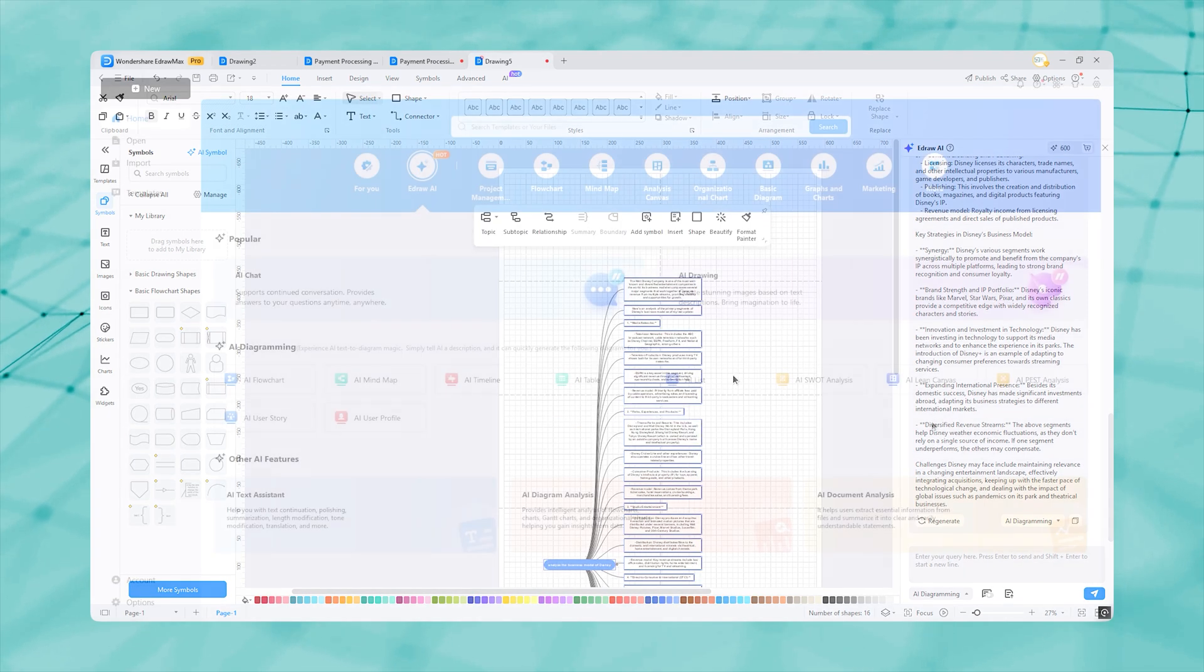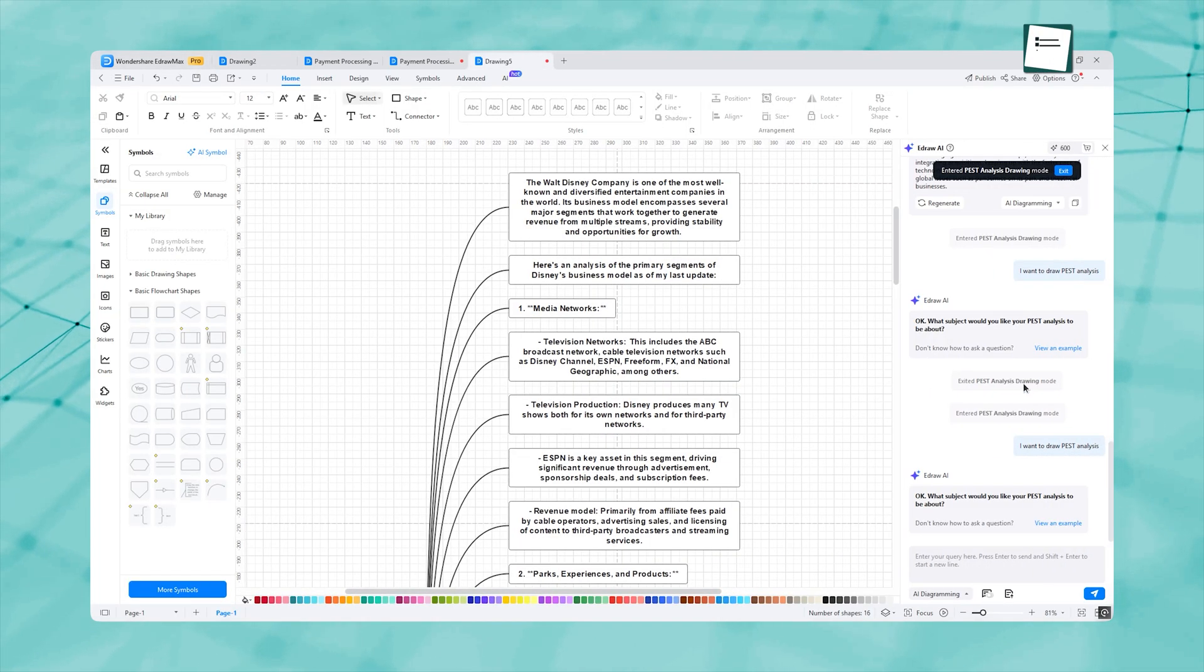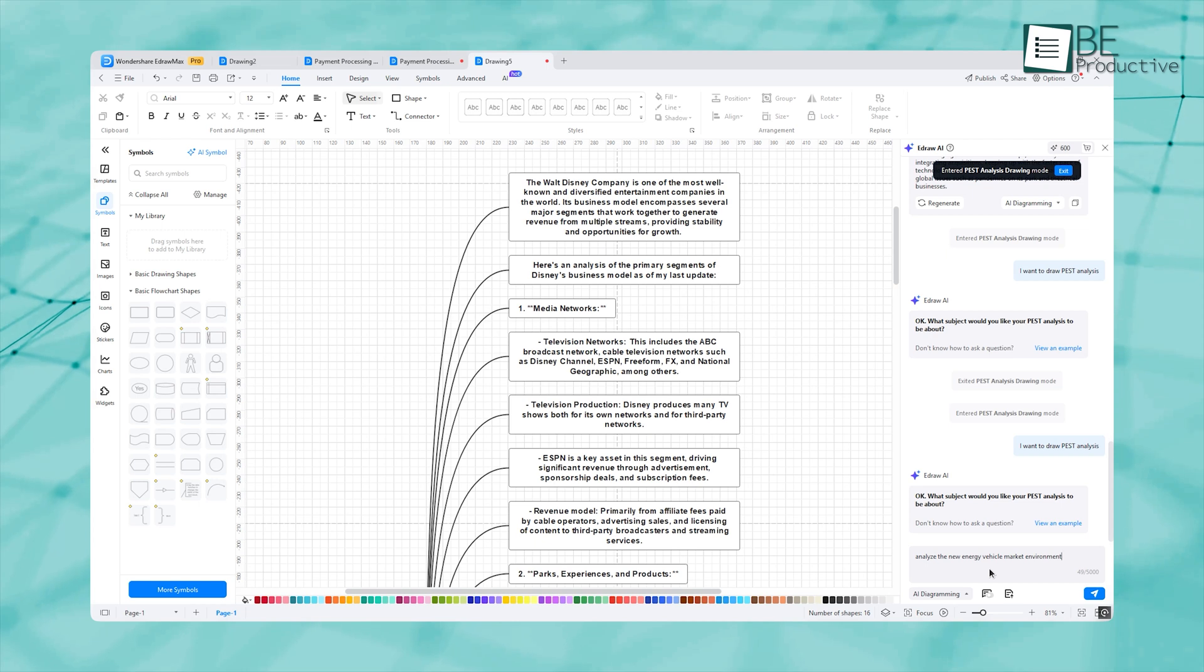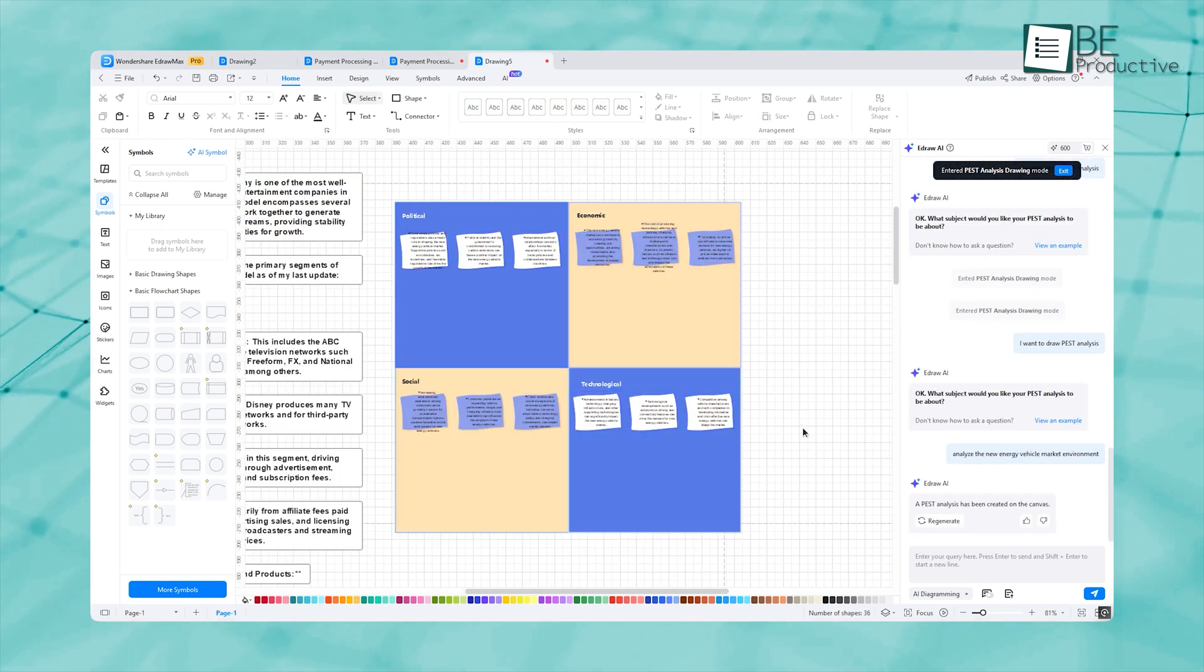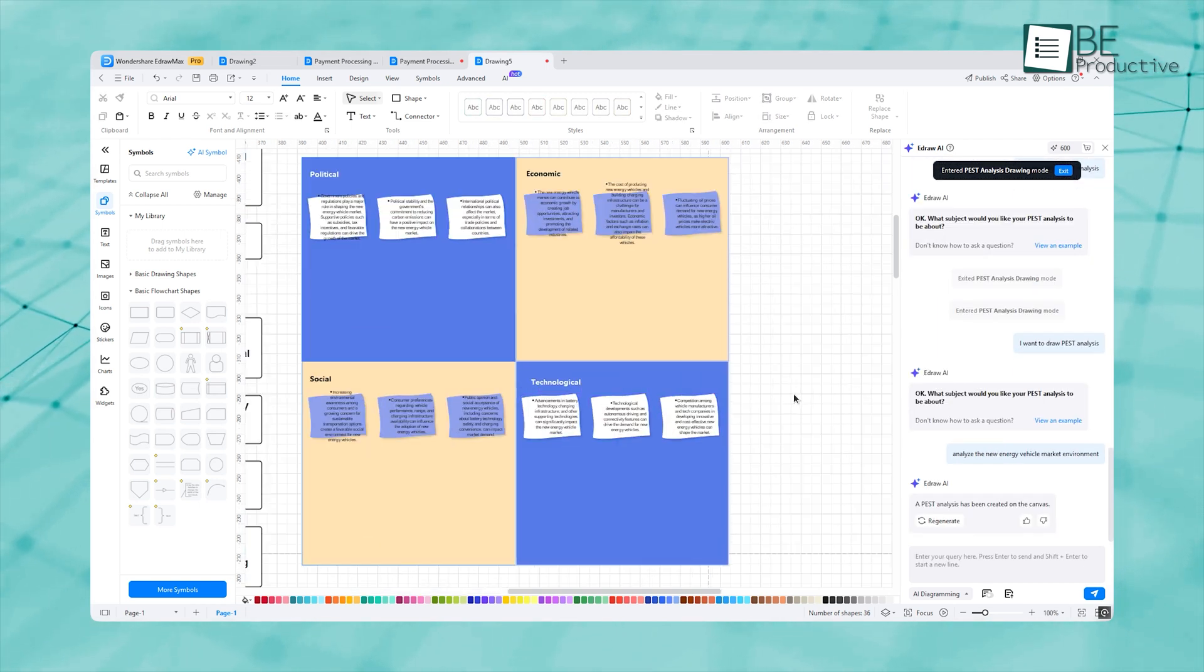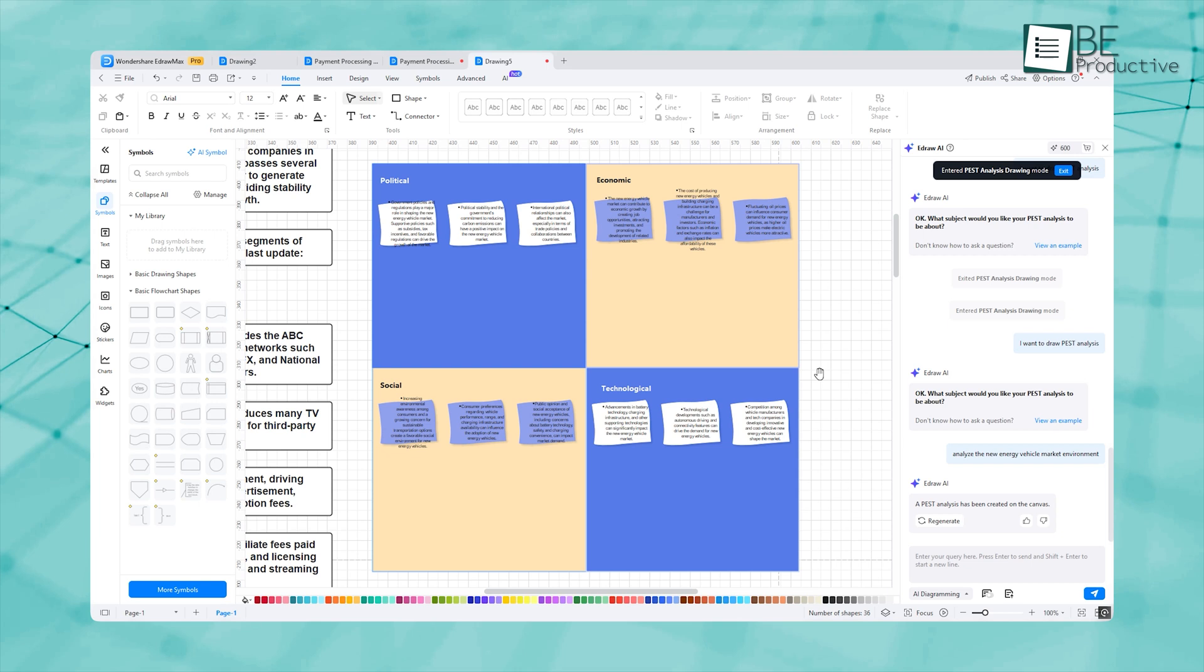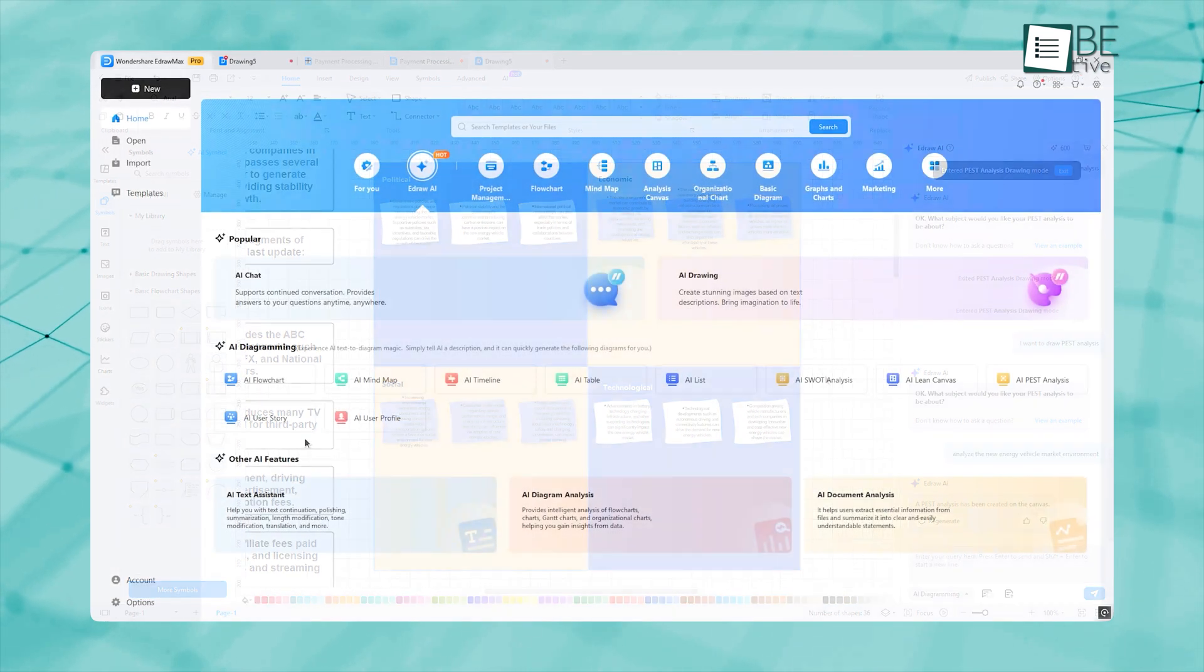We also tried their PEST analysis. We asked to analyze the new energy vehicle market environment. And see, it showed the political, economic, sociological, and technological advancements so precisely. The user story is even more precise.